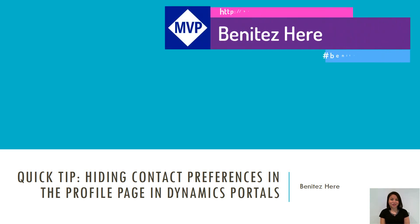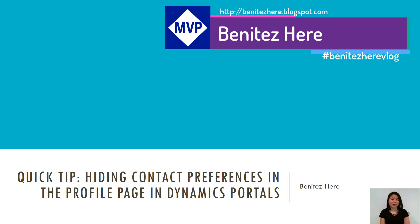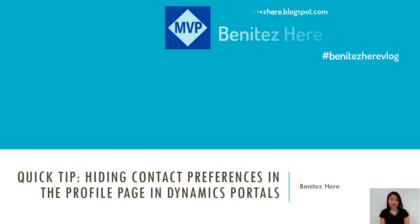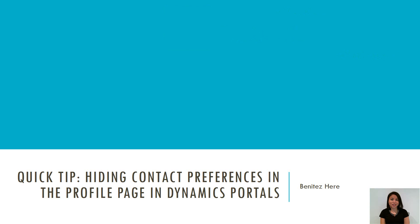Hey Dynamics 365ers, it's Benitez here. In this vlog today, I'm going to share a quick tip on how you can hide your marketing contact preferences in the profile web page of Dynamics Portals.